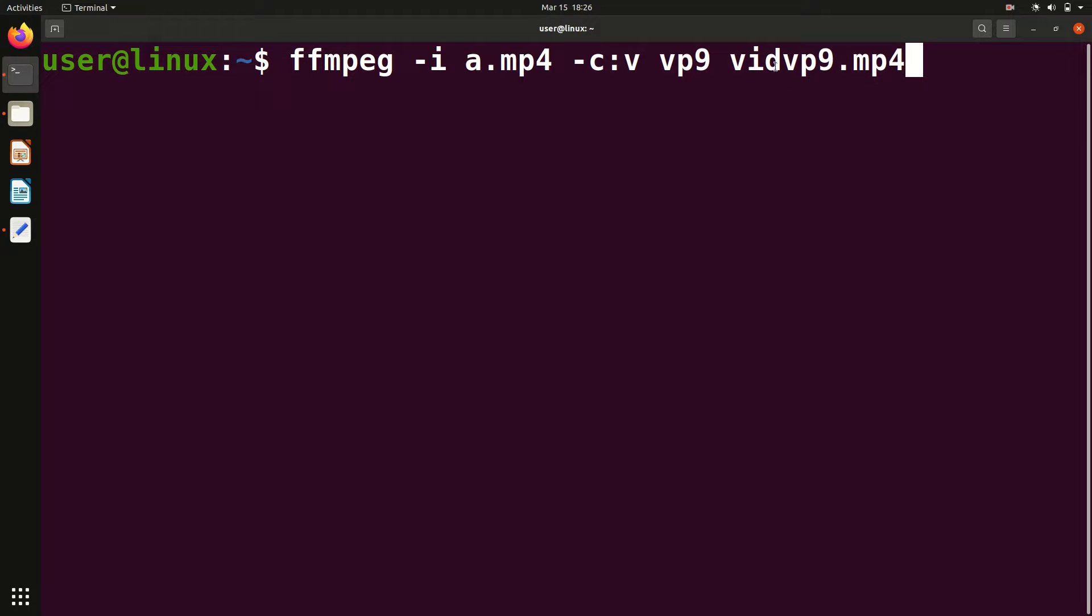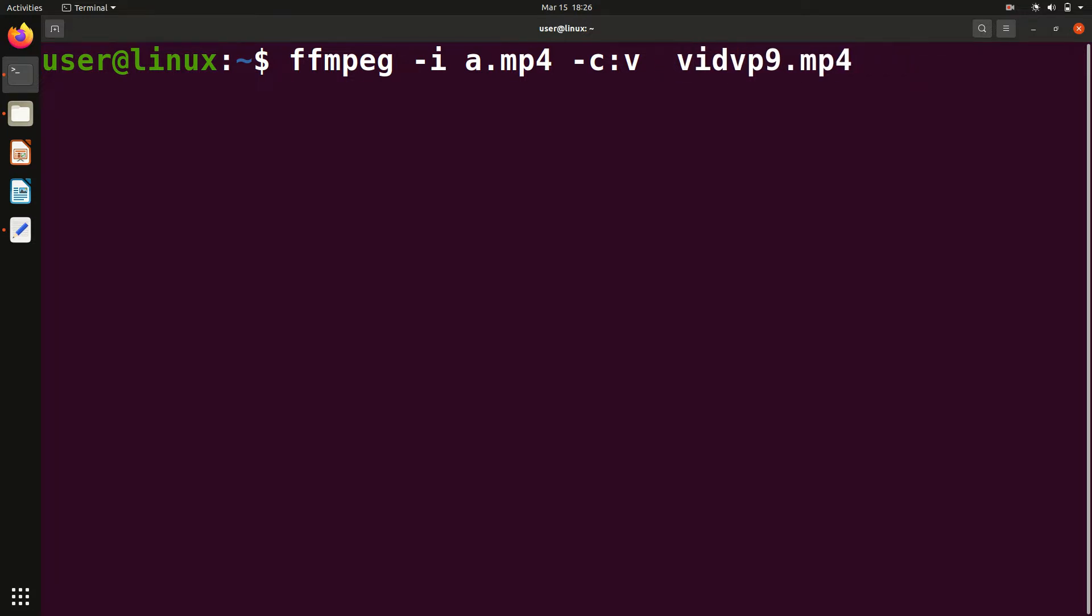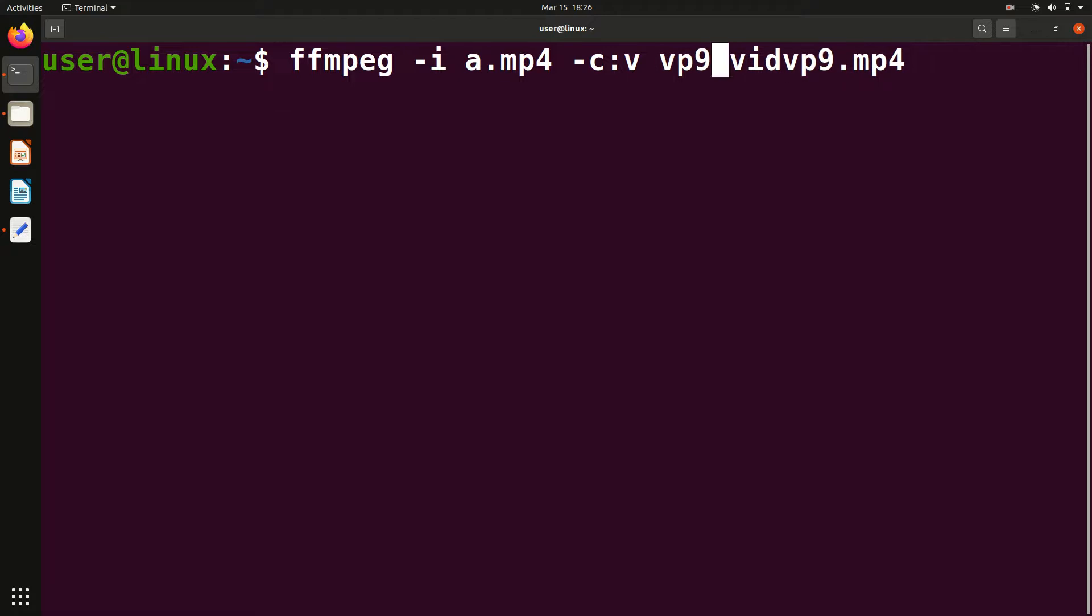Output file name I've given as vidvp9. You can give anything. In this way, the codec used will be VP9. If I want h264 instead of VP9, similarly you can give that also. In this case, I am using VP9. You have to just type this, nothing else.